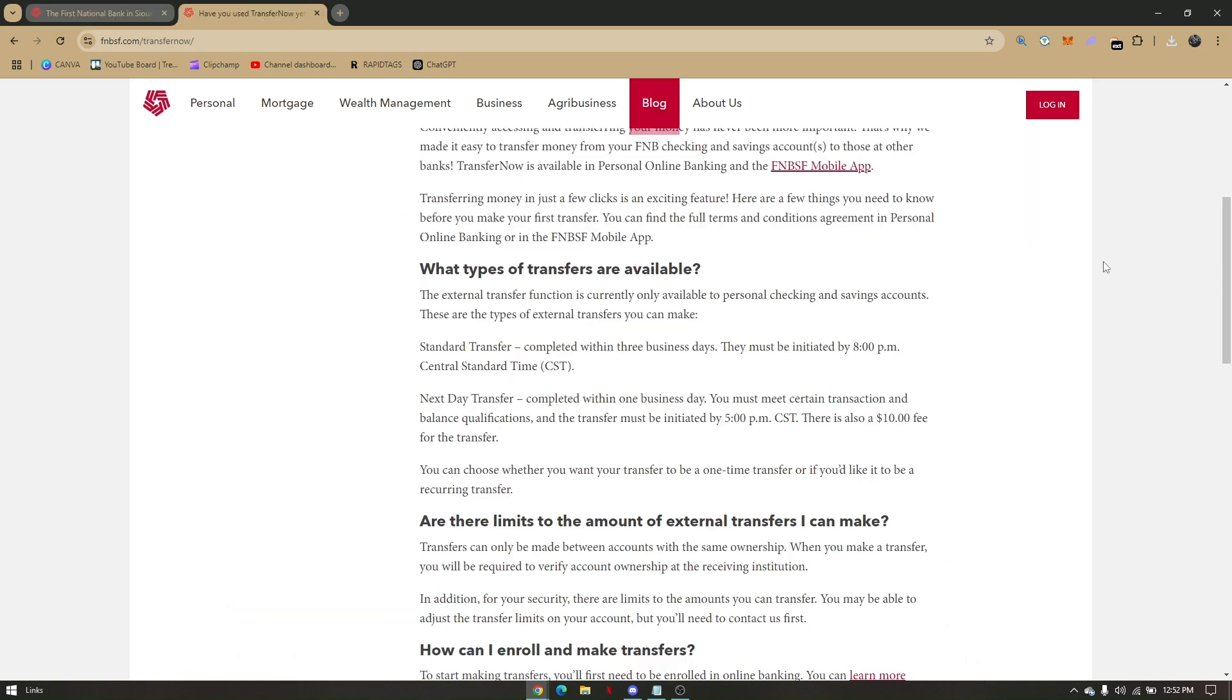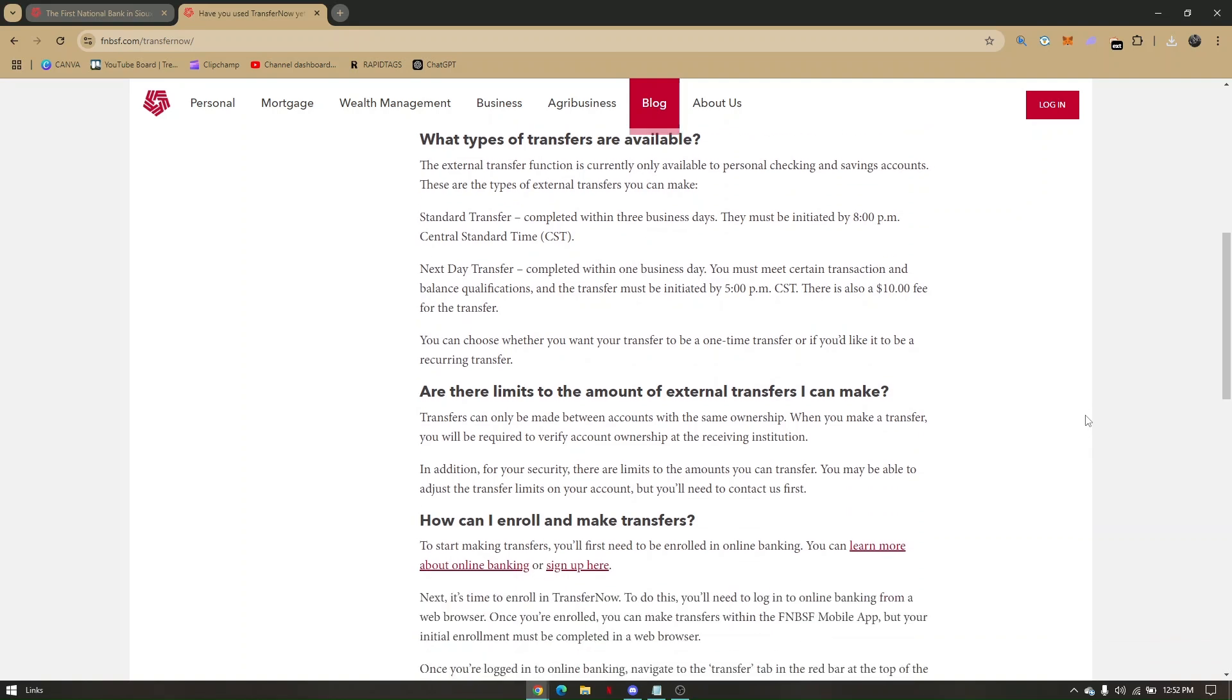Once you log in, Transfer will automatically be shown on your dashboard. You'll just have to tap Transfer and then add the account number of the specific bank where you're transferring the money to, and then add the specific amount.